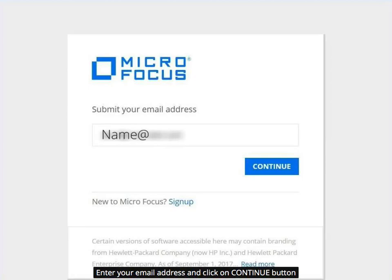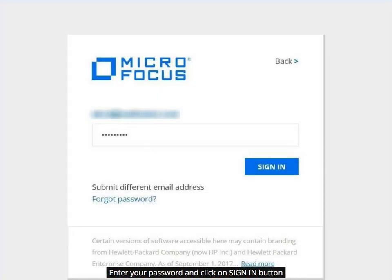Enter your email address and click on the Continue button. Enter your password and click on the Sign In button.